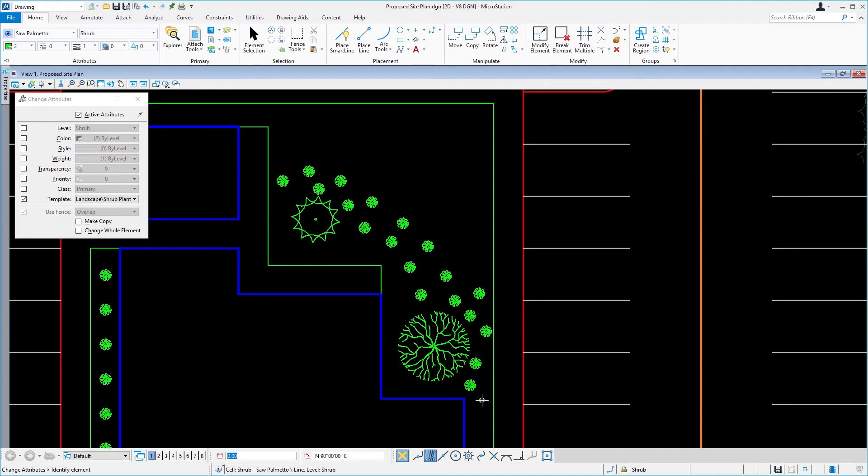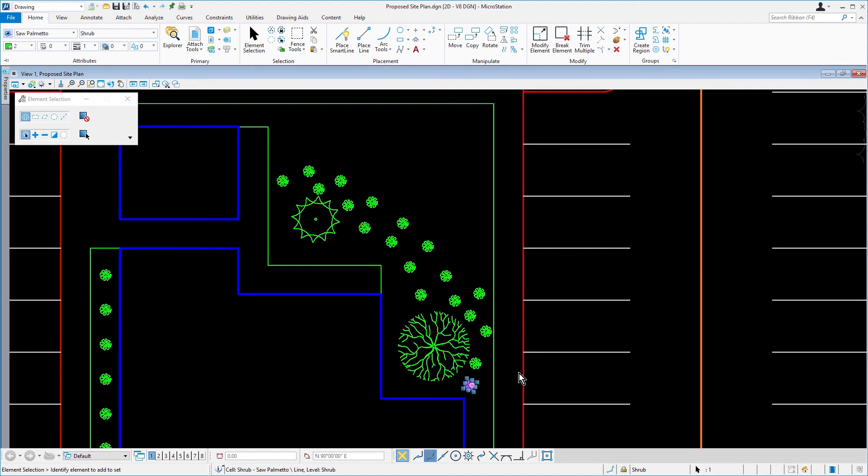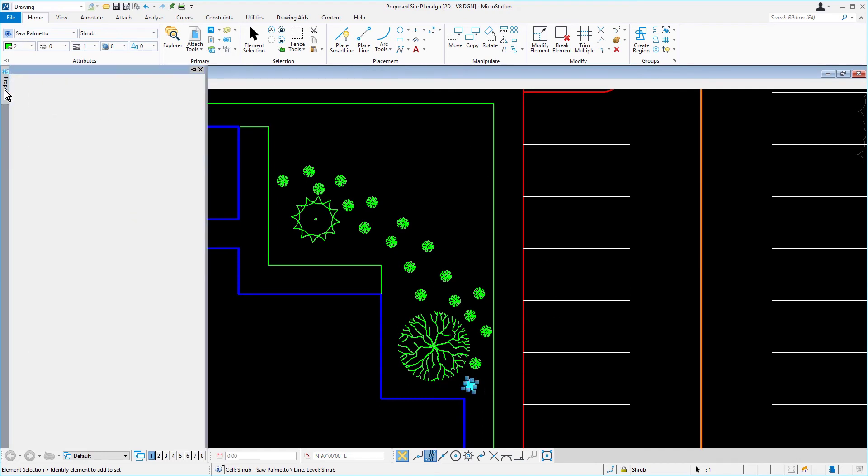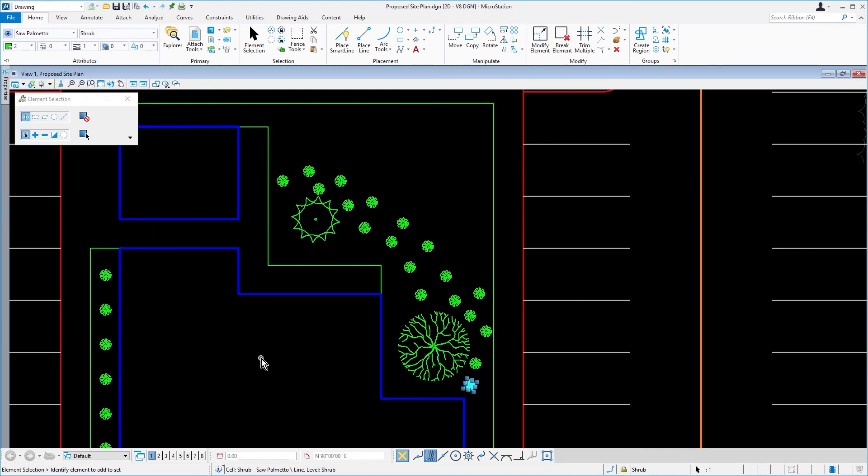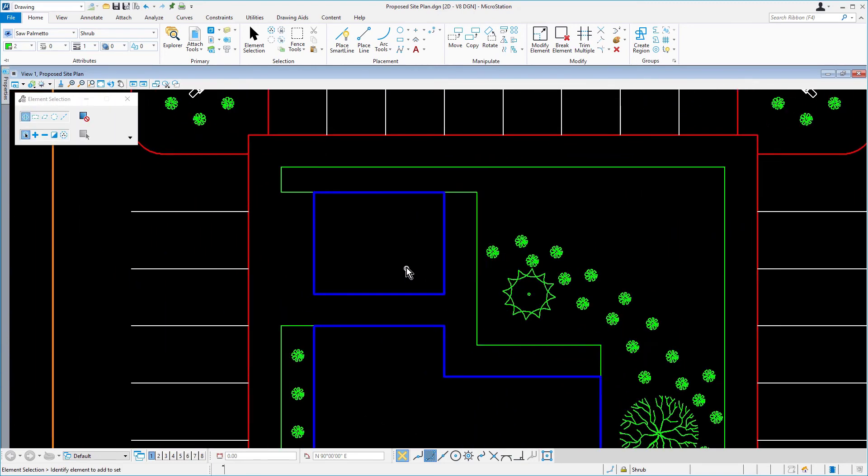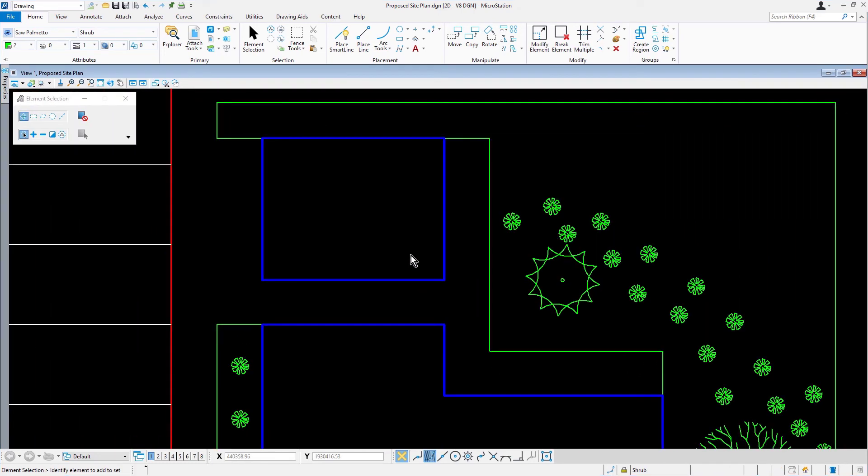In addition to the element template. With element selection as the active tool, place a data point anywhere within the view window to deselect the shrub cell. In our next step, we're going to be placing shrubs along the proposed site development drive. Zoom in to the location shown here. In attributes, verify the following. Element template is set for saw palmetto. The element template association is enabled.